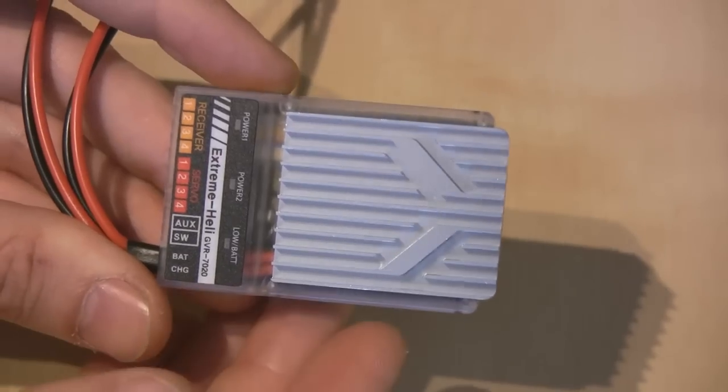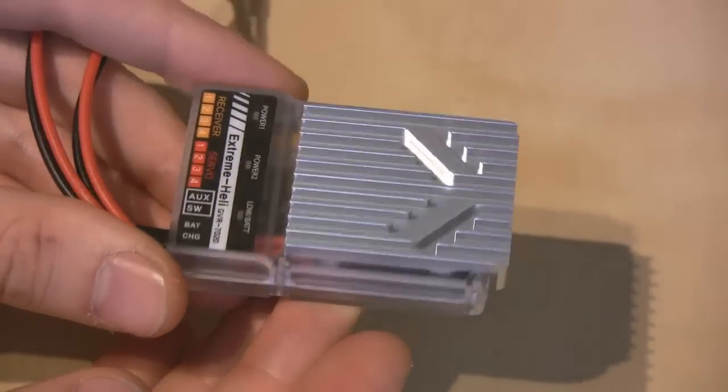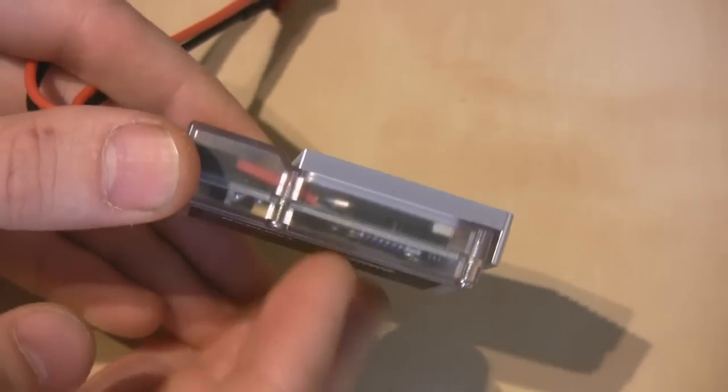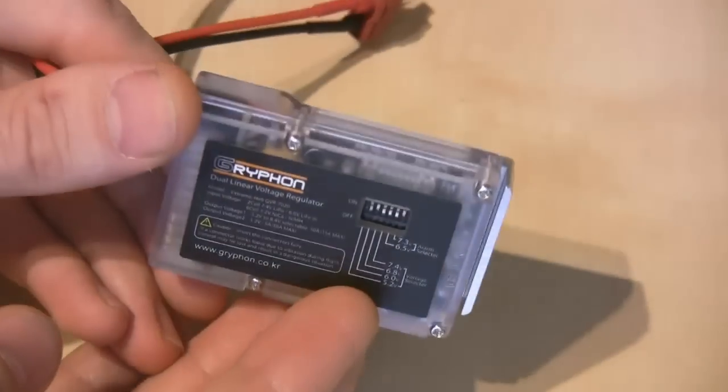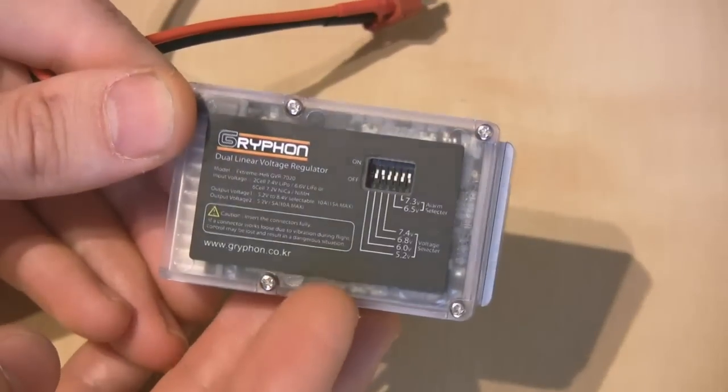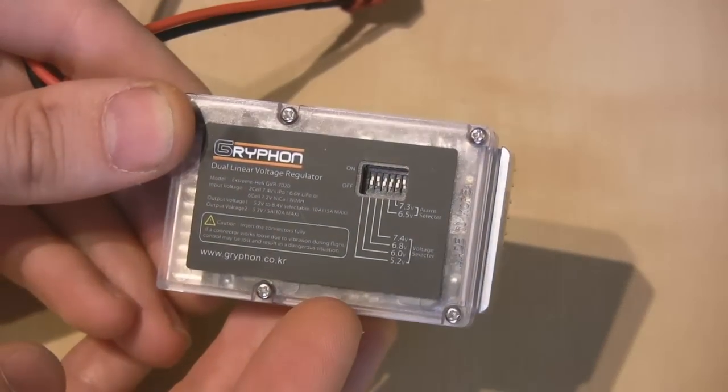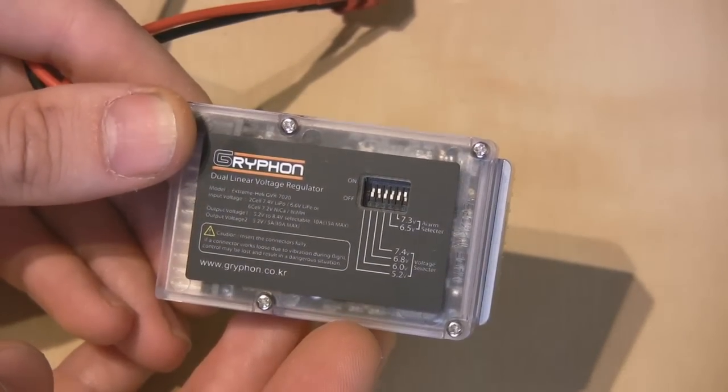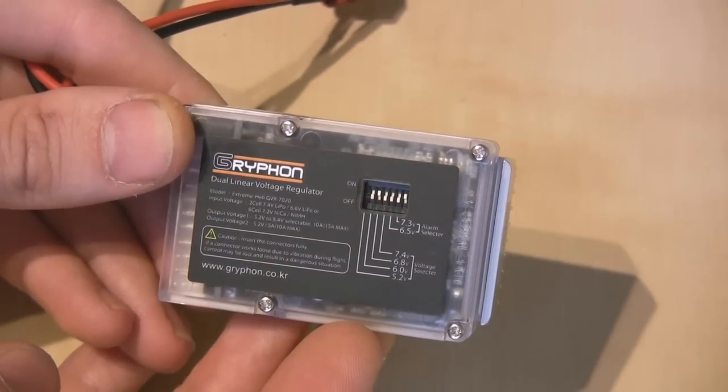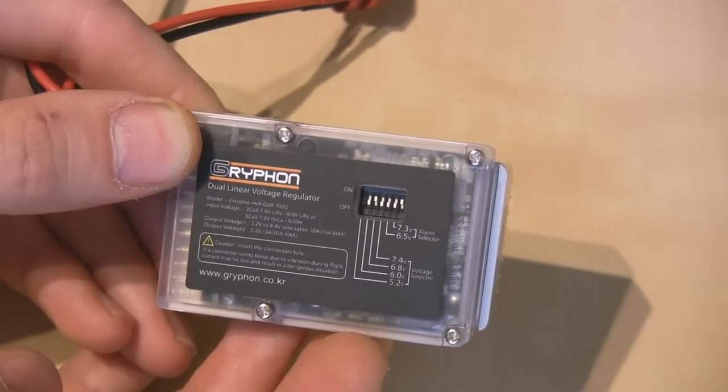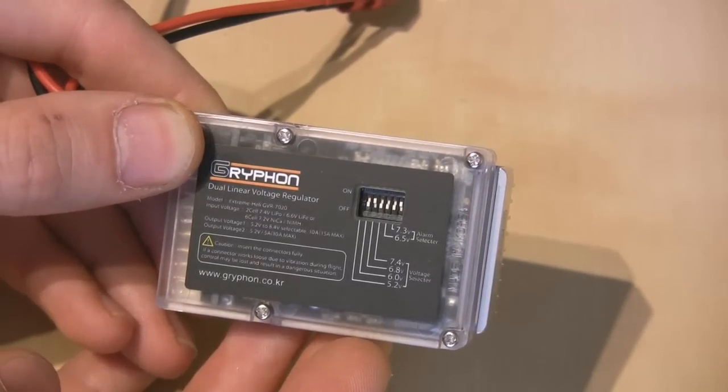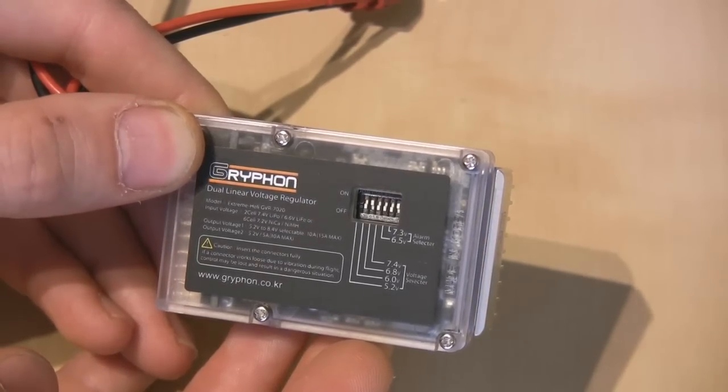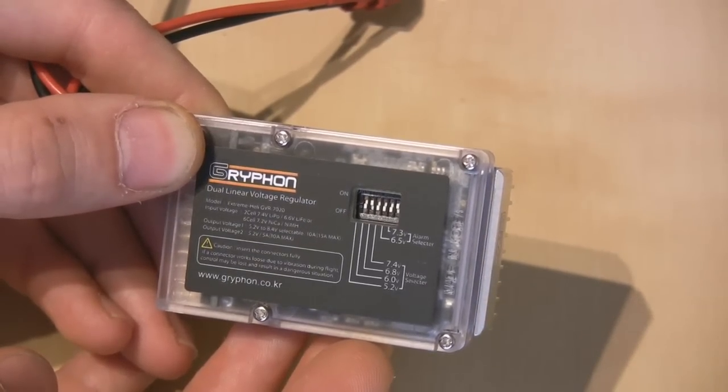Okay, there we go. So that's the regulator itself. As you can see, it's very nicely packaged. It's got some dip switches on the back here. These allow you to set the voltages that the regulator is going to supply.